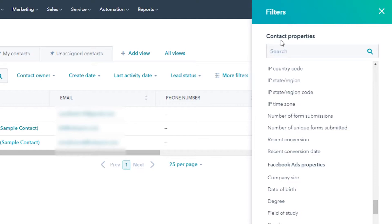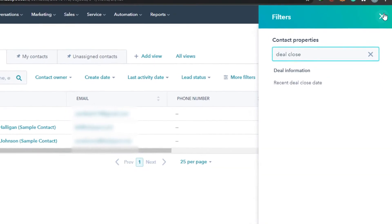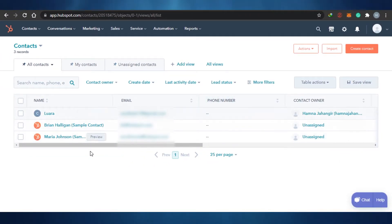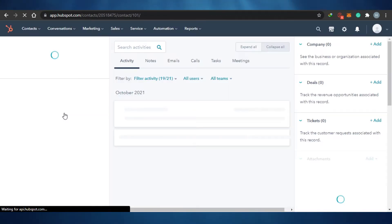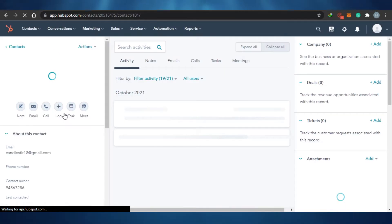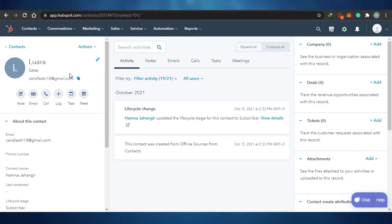If I want to search any contact property, for example I want to search a deal close date, I will see recent deal close date and simply click on it and be driven to that page. That's actually pretty amazing. If I want to check out any information for a contact, I will simply click on the contact and it will open a window where you will be able to avail all of these different features. This is the contact I've opened and you can see all the information for this contact that I have added.